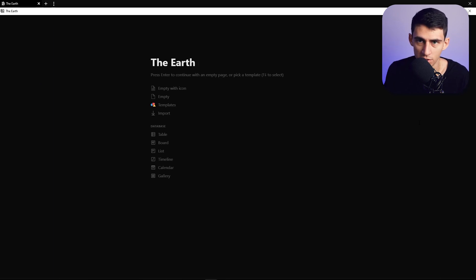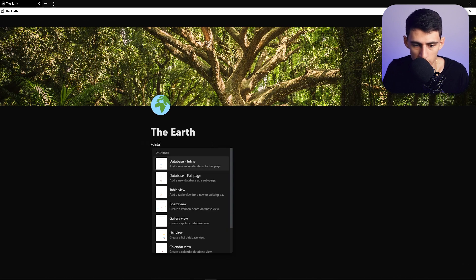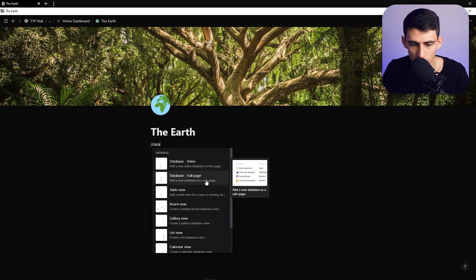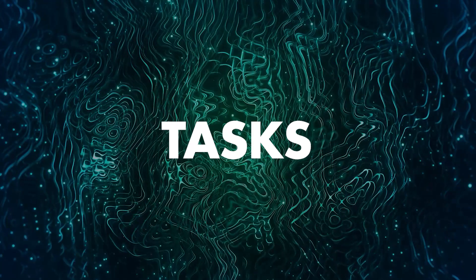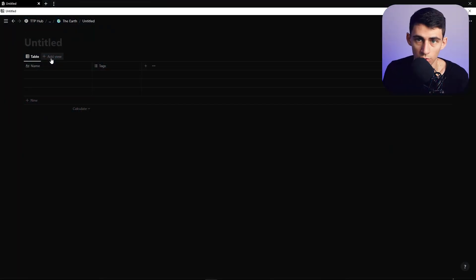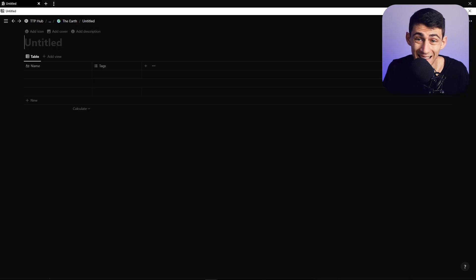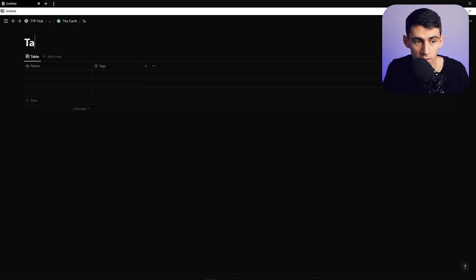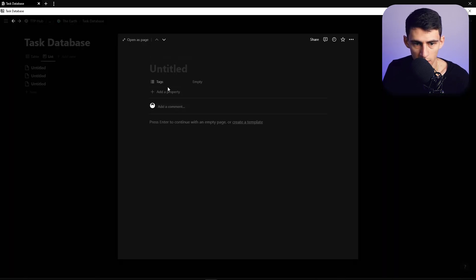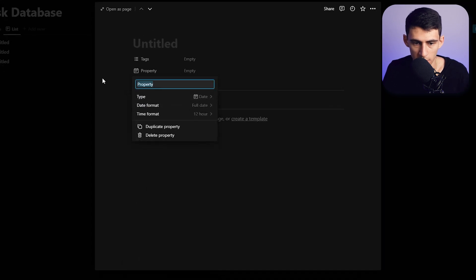We're going to make a slash page which is going to be the EARTH backend — all your databases in the back end. Then we'll make a slash database full page, and we're going to use this as a way to pull views into the main home or school dashboard. This one is going to be the task database.